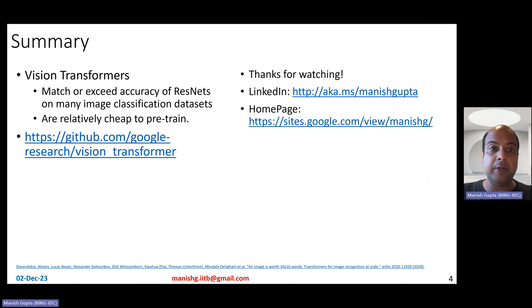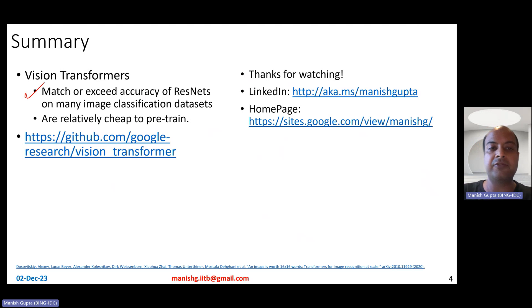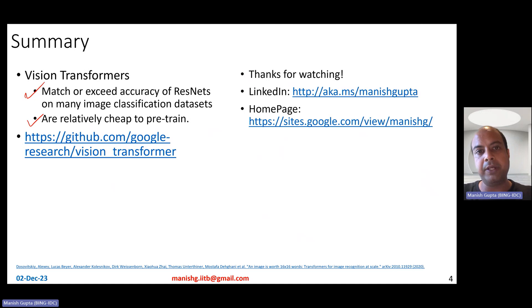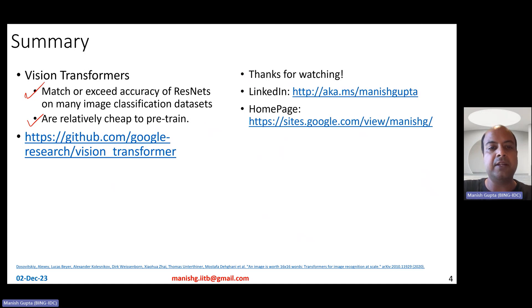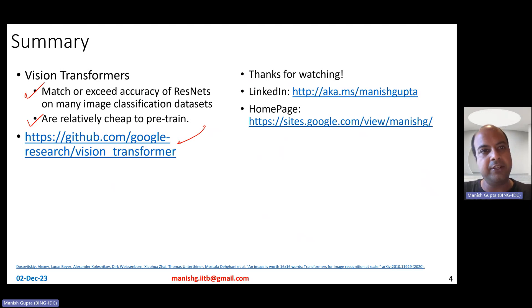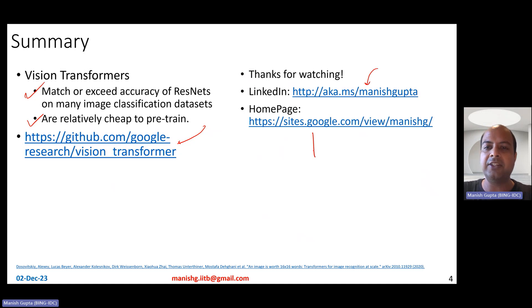In summary, Vision Transformers match or exceed the accuracy of ResNets on many image classification datasets. They are relatively cheap to pre-train and are now the standard backbone for most vision and vision-language tasks. You can visit the GitHub repo to play around with these models. Hope you liked the video — connect with me on LinkedIn or look at my research on my homepage. Thank you for watching.